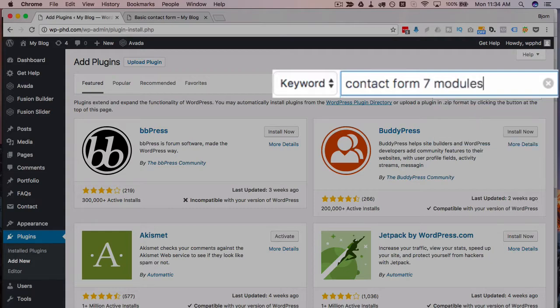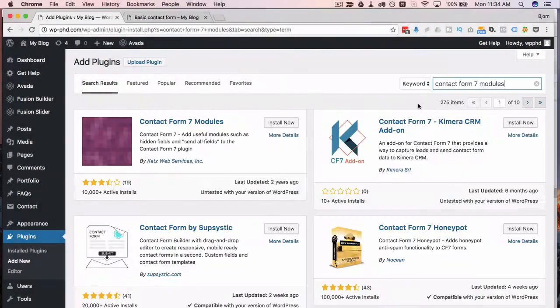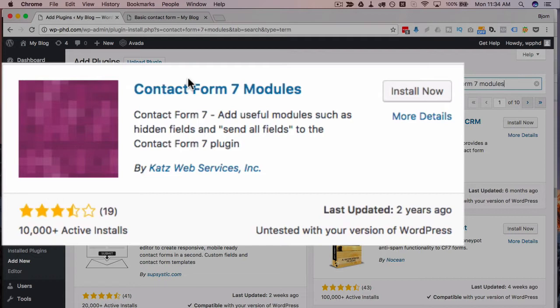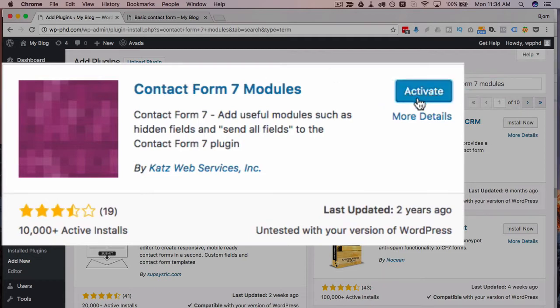And it is this plugin right here. We're going to click on Install Now, we're going to click on Activate.